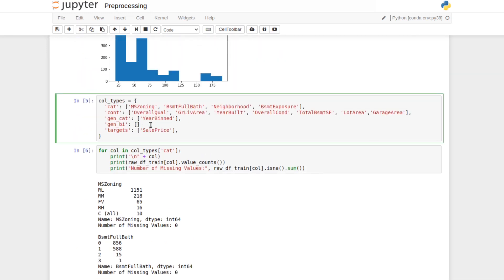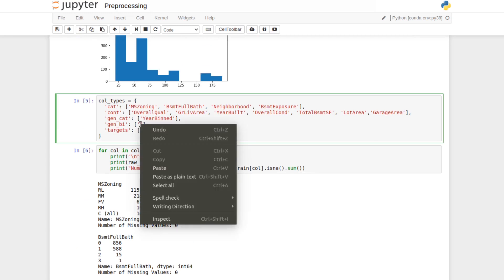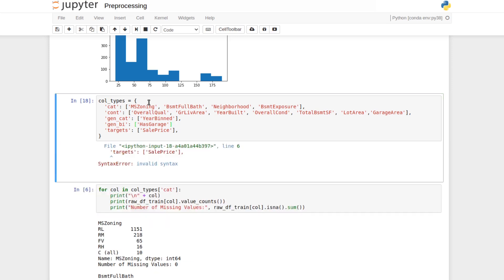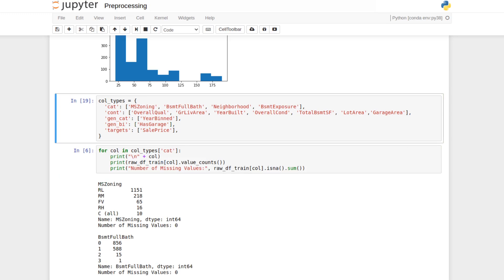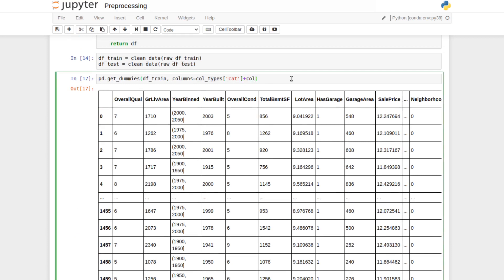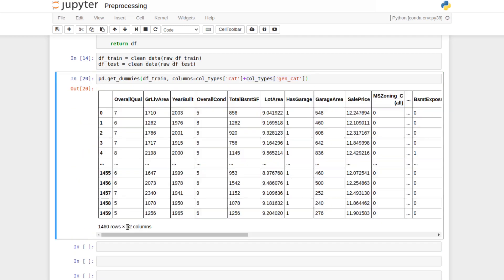Now we have our column types updated. The value of this dictionary approach is that instead of remembering in each context which columns are categorical or continuous, there's one centralized location storing that information. We can concatenate our original categorical columns with our generated categorical columns and run getDummies again. This gives us 52 columns — exactly what pd.getDummies produced originally, meaning it did an excellent job, but you don't want to blindly trust that.